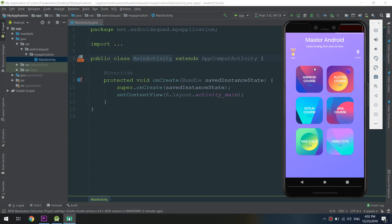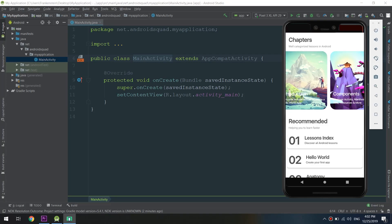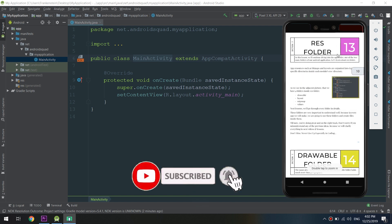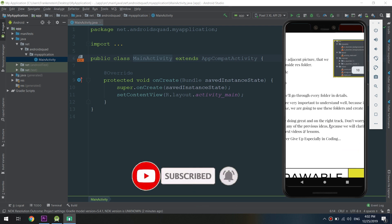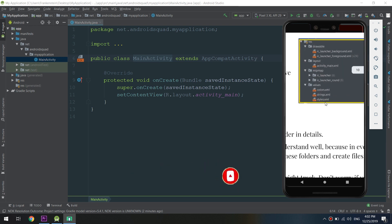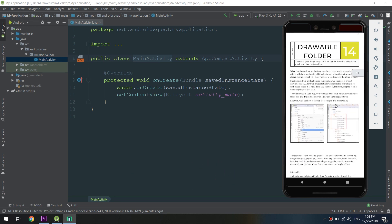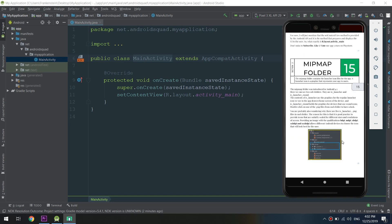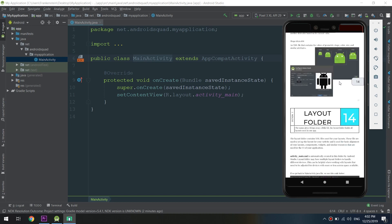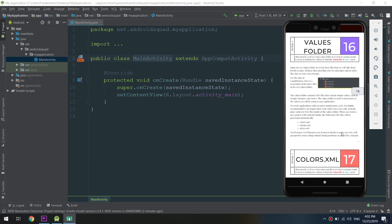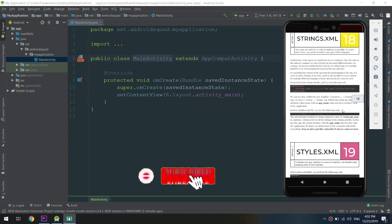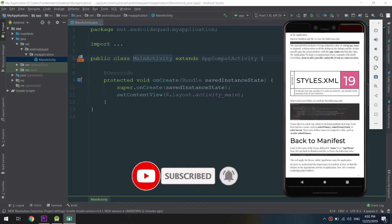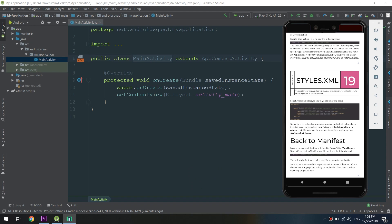Hello developers and welcome to the complete Android developer course. In this video we will continue discovering the folders of an Android app and dive into the resources folder. If you are new to our channel, hit subscribe to join our family and get daily coding tutorials. Let's begin.